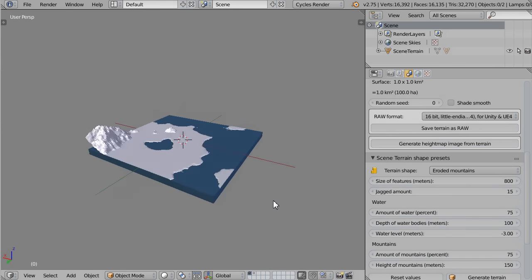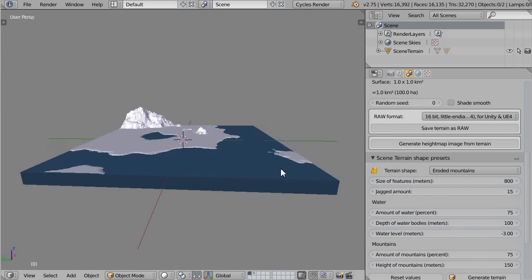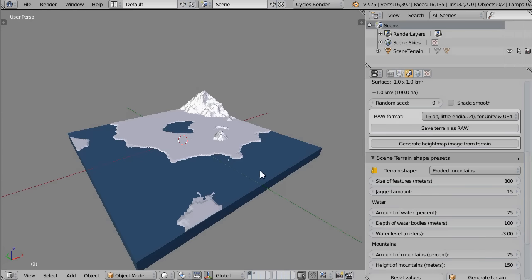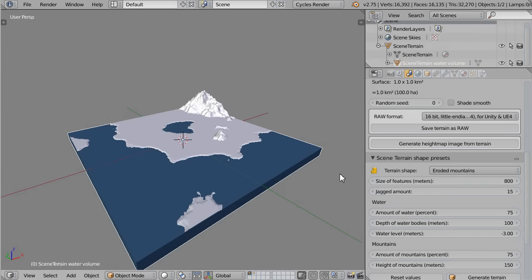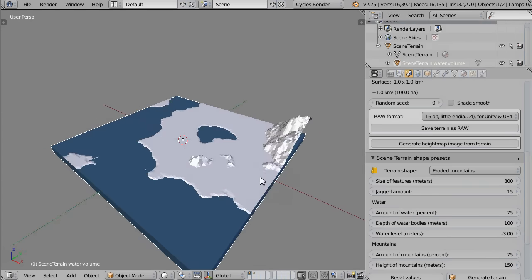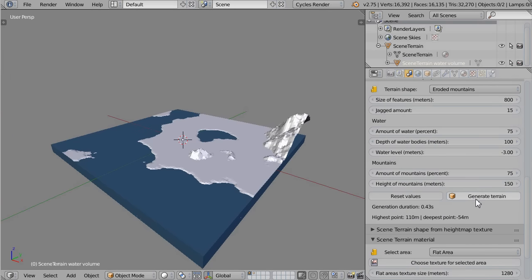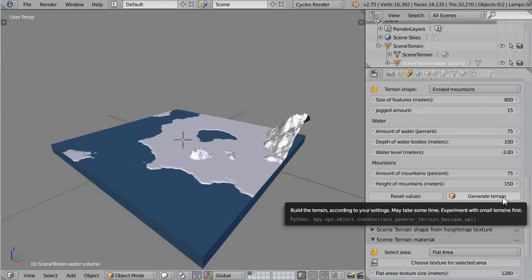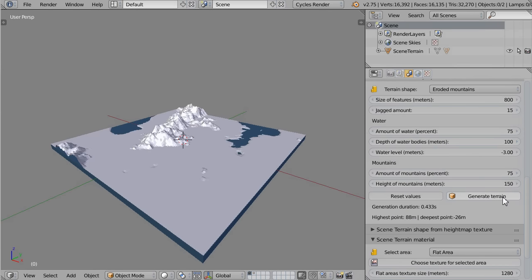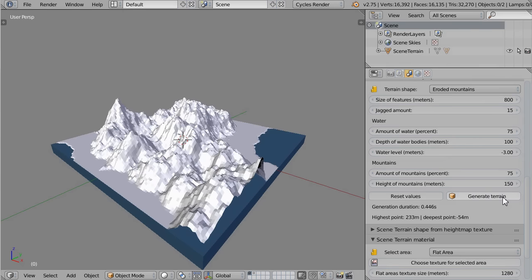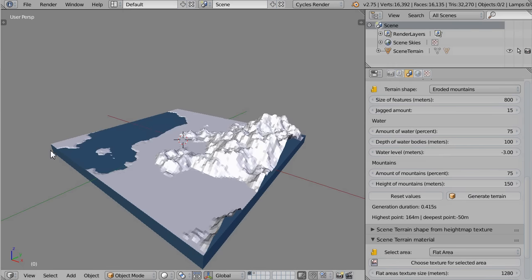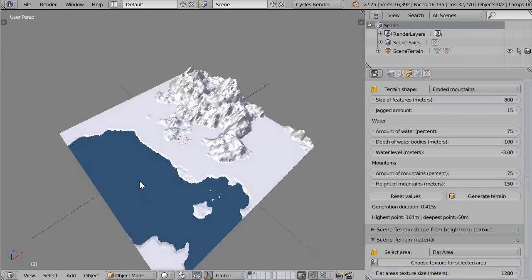You will see in your scene two new objects: the terrain and the water volume. Each time you generate a terrain, by default it is unique and different, so you can try a few times until you find the terrain you like.